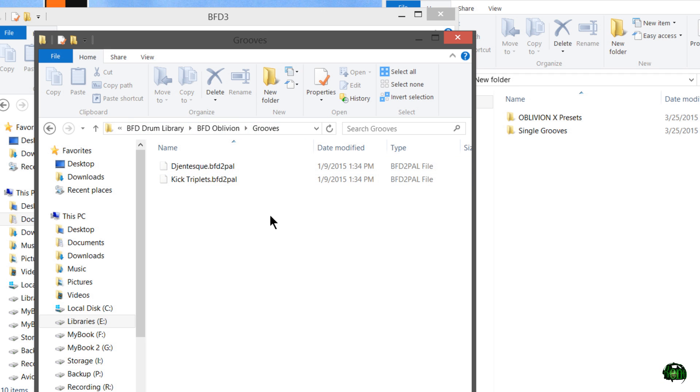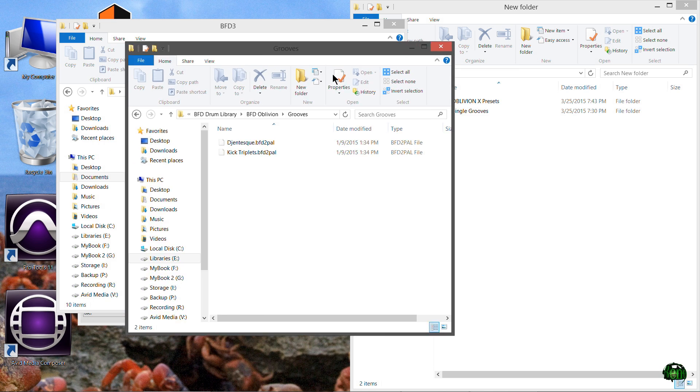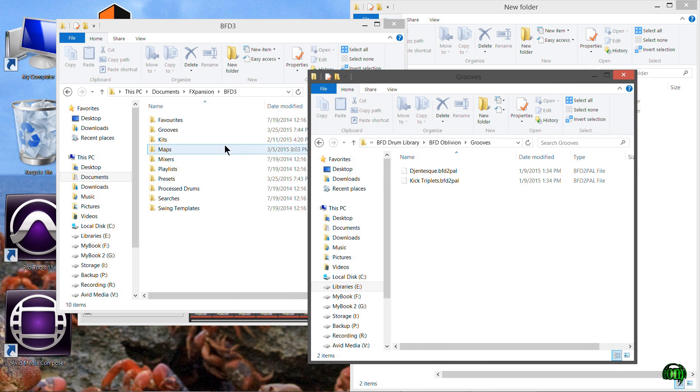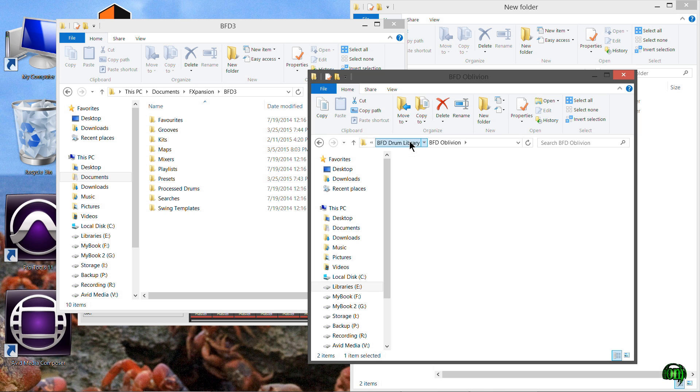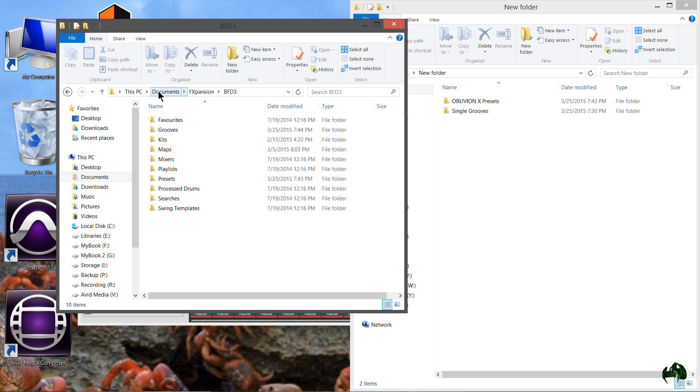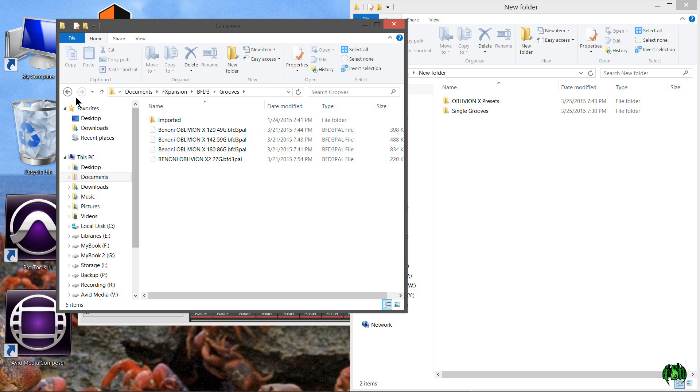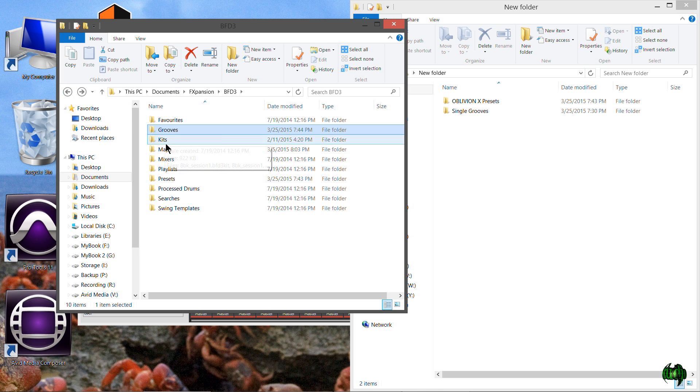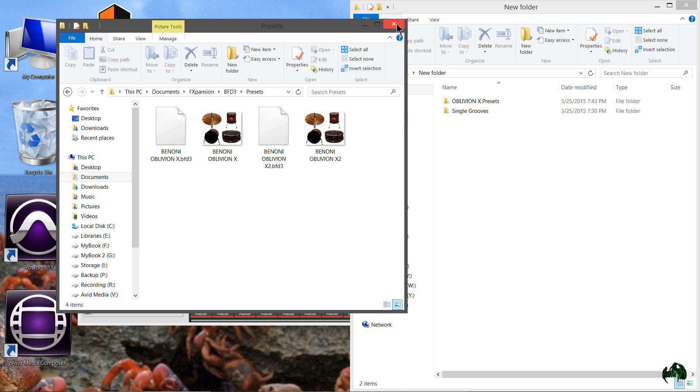I could just put them in here. That works too. I'm not going to tell you that you have to put your grooves in your user folder or in your documents BFD3 folder. You could actually put them in your Oblivion grooves folder or whatever grooves folder you choose, and they'll work just fine that way. But for the sake of this video, I'll just say drop them in your documents, F expansion, BFD3 grooves folder and your presets folder.